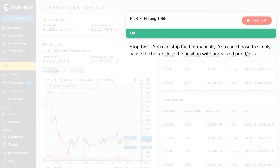You can stop the bot manually. You can choose to simply pause the bot or close the position with unrealized profit or loss.